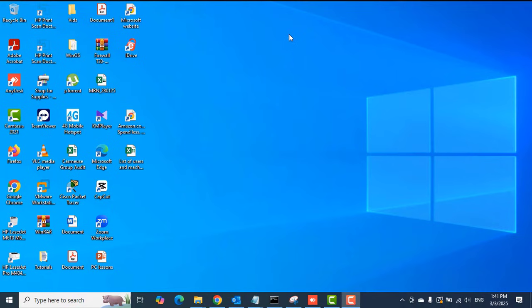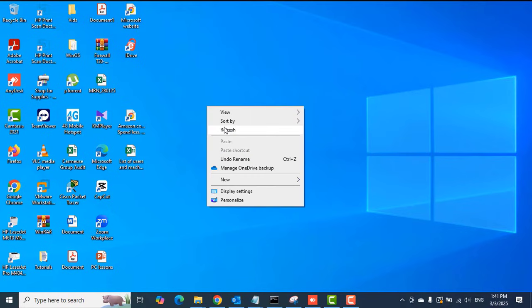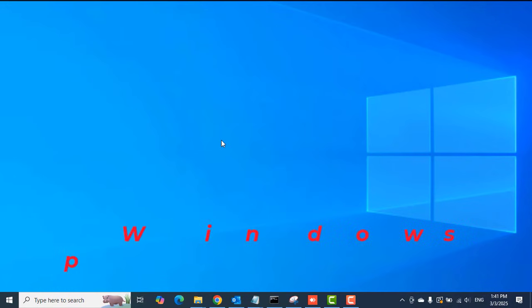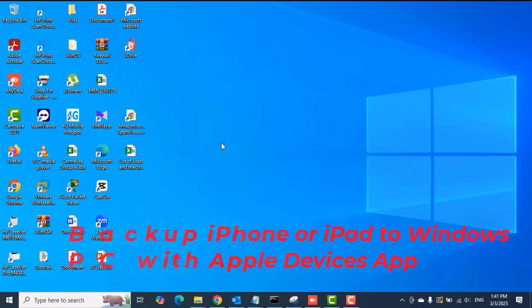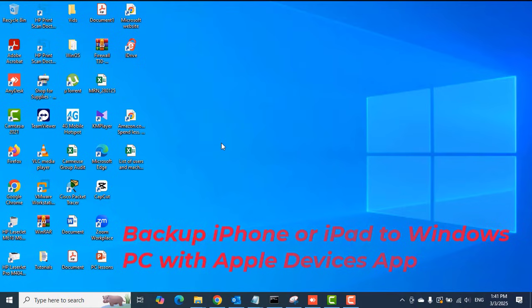Hello guys, welcome to my channel once again. This is Tech PVA, thanks for joining me. In this video, I'm going to take you through how to backup your iPhone or your iPad to a Windows PC, be it Windows 11 or Windows 10.